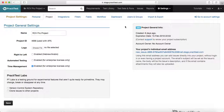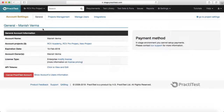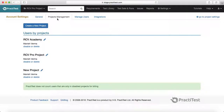To create a new project, go to settings and then go to account settings, then go to project. In general, you will see all the general account information — what projects are there, your name, the expiration date, and so on. To create a project, go to project management and you will see all the projects currently listed, such as RCV Pro and RCV Academy.